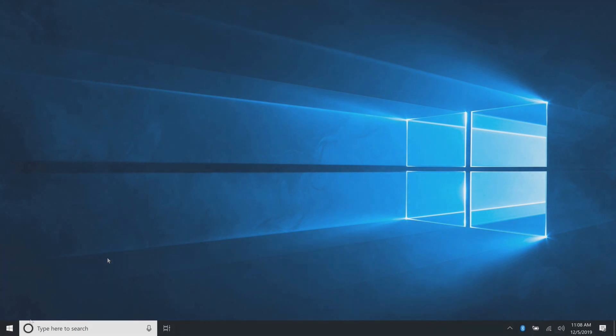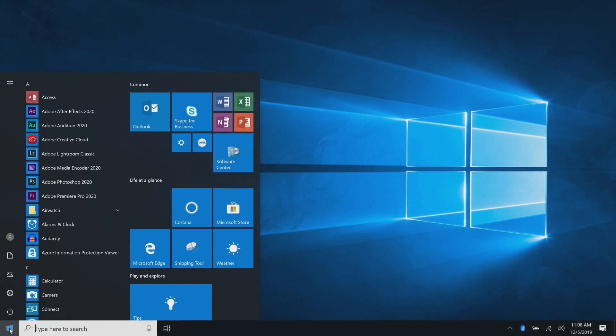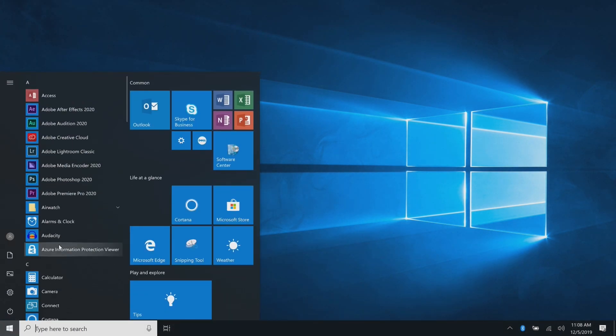The first step is to create a shortcut by dragging and dropping the app from the start menu to the desktop.